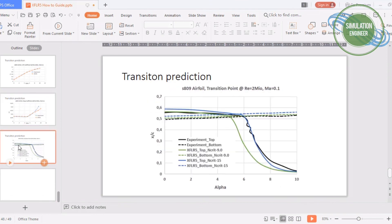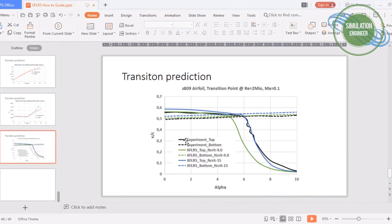Now this is the slide for the transition location comparison with the experiment. Here I have chosen to plot our analysis data, XFLR5 results, with two critical numbers, one with nine and the other one is 15. The top surface is shown here with a solid line and the bottom one is with the dotted line.